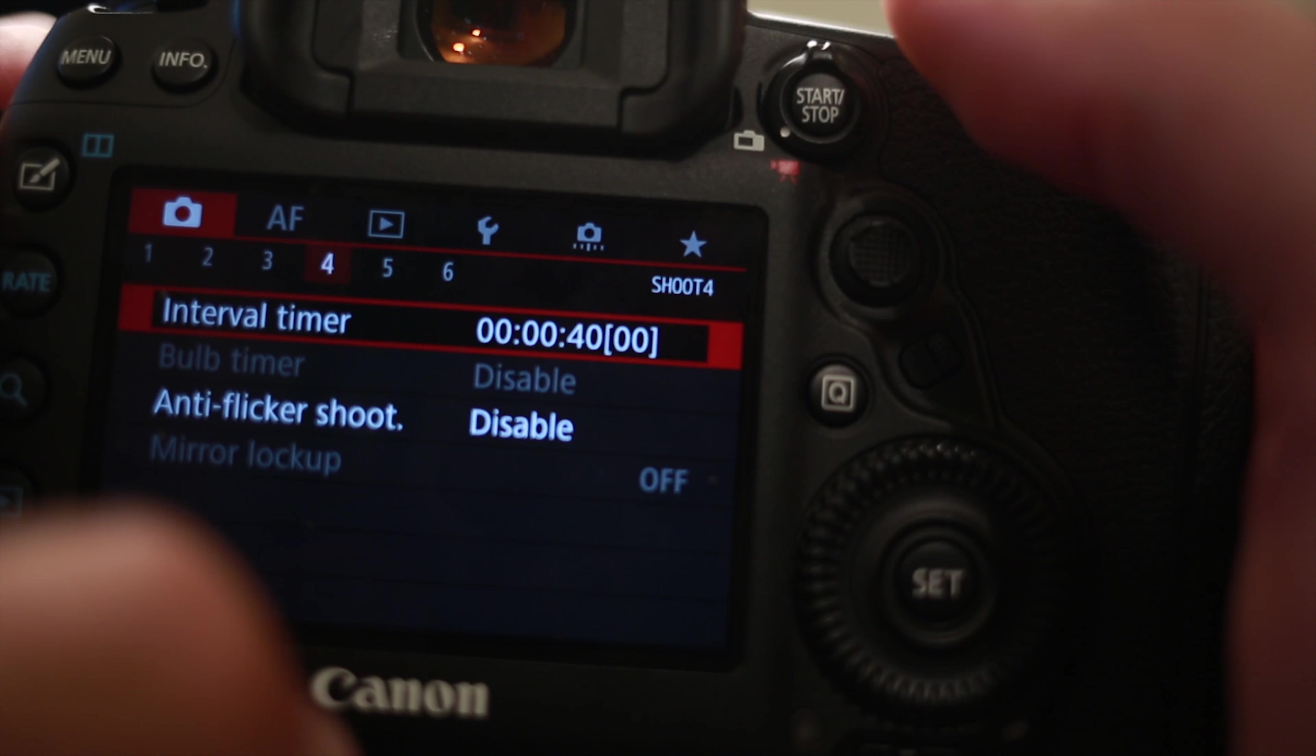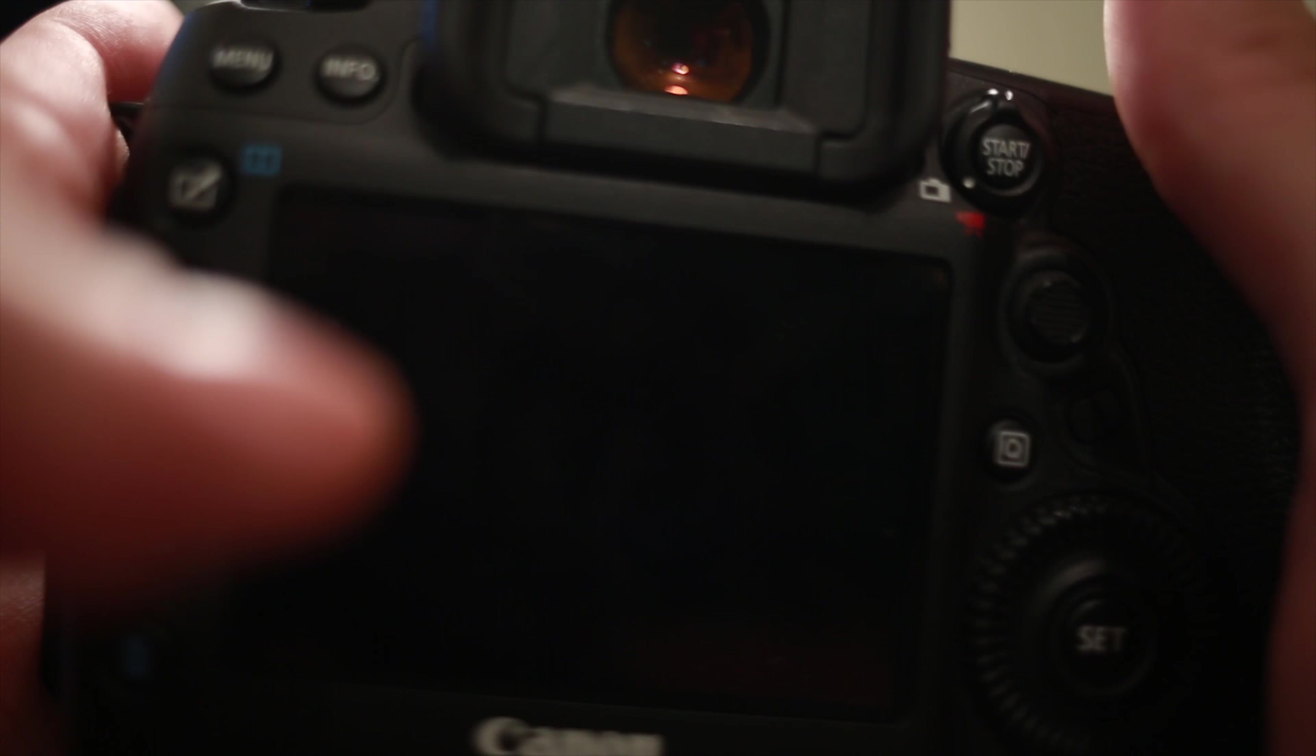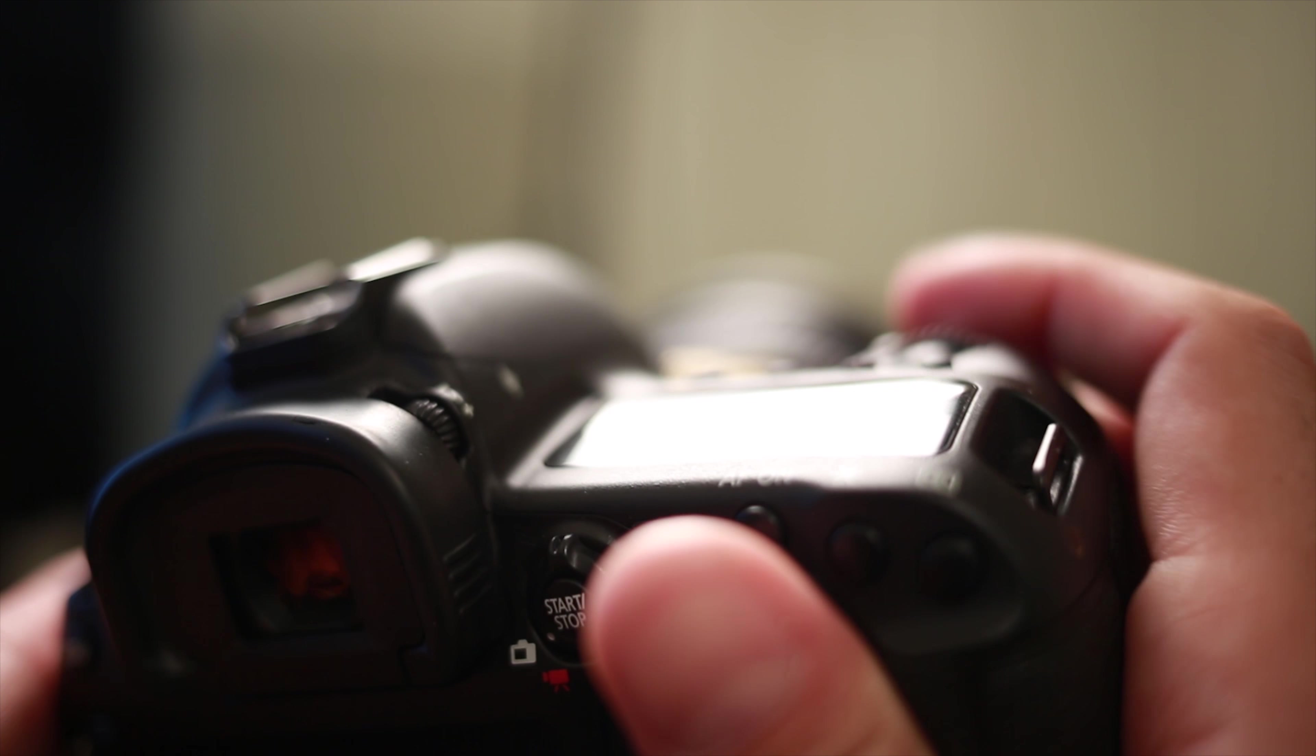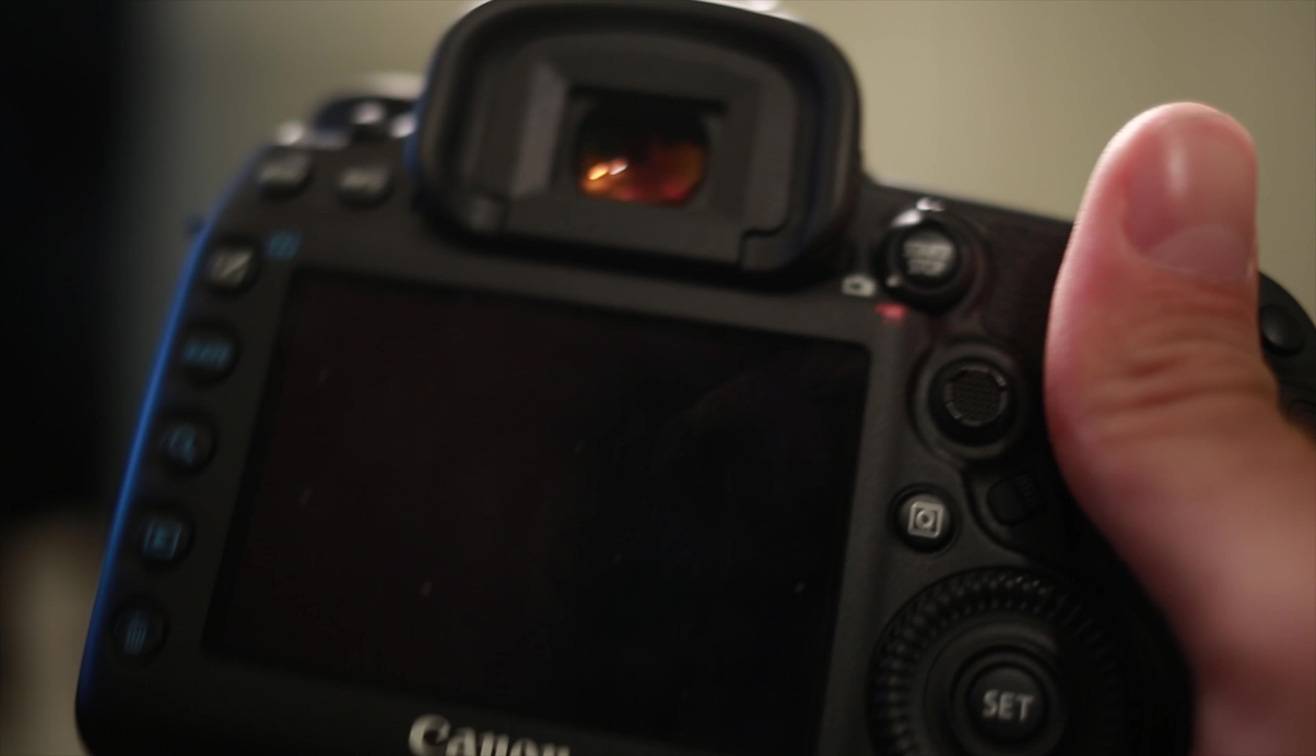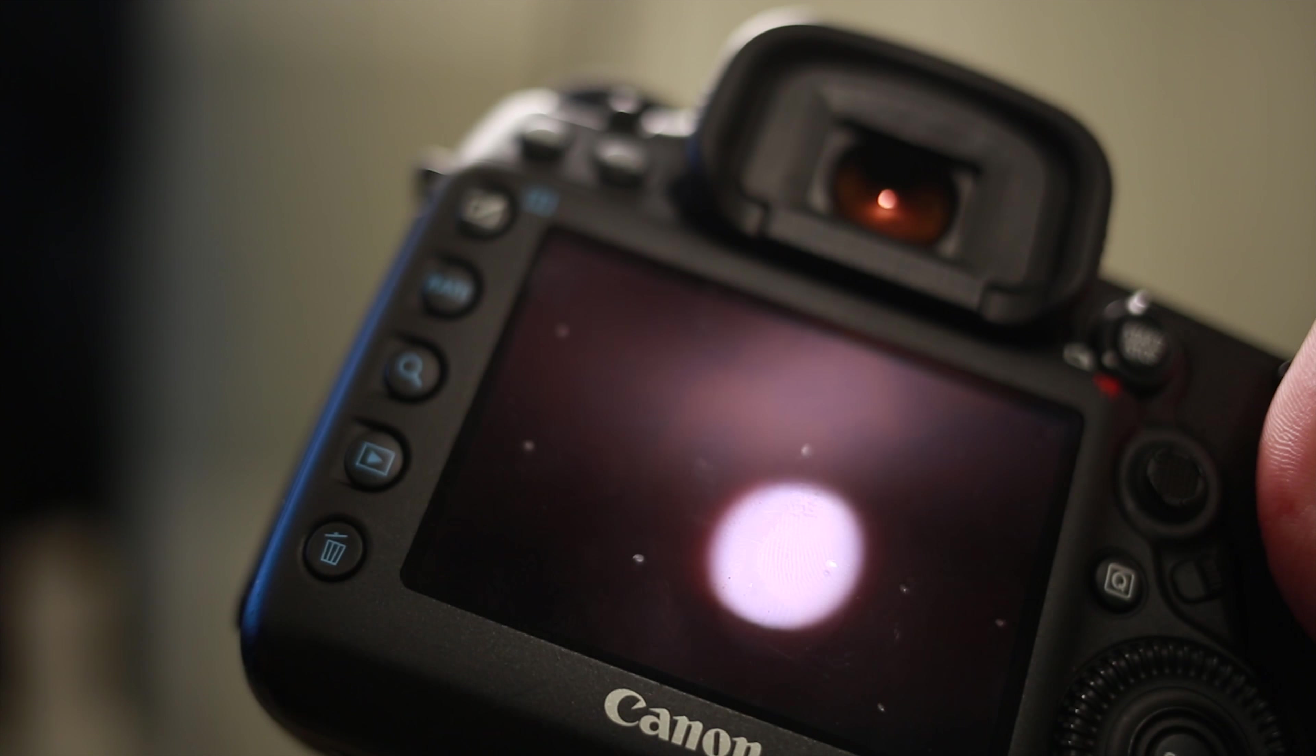And then once you do that, you pretty much get ready, take your first picture, set up your shot, and then when you set up your shot and take your first picture, it'll then start the intervalometer and you're ready to go. Now let's go to the computer.